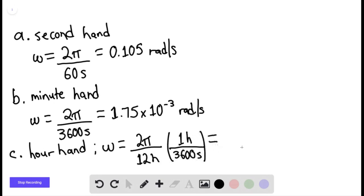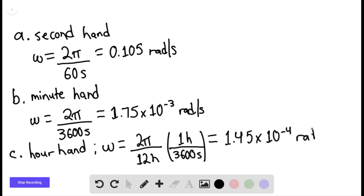And we find that the angular velocity of the hour hand would be 1.45 times 10 to the negative fourth radians per second. That is the end of the solution. Thank you for watching.